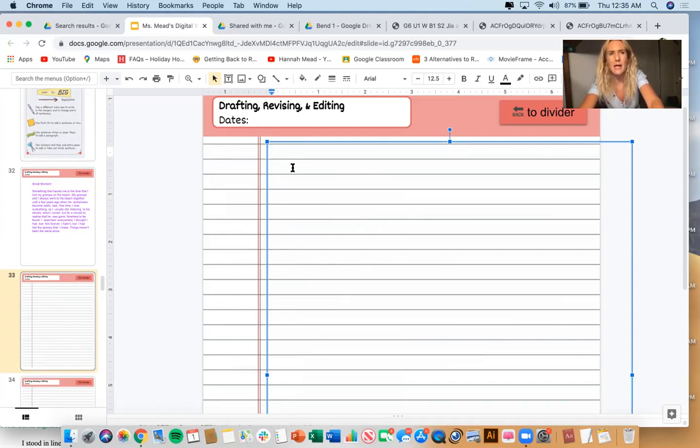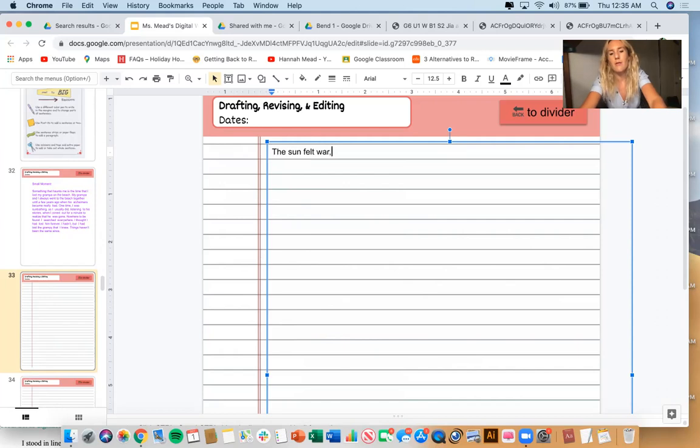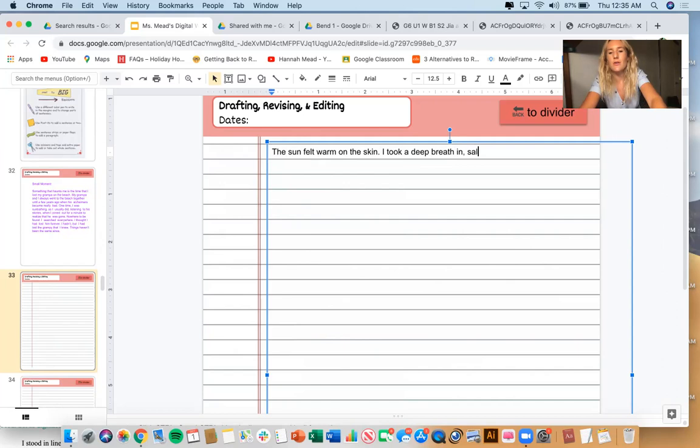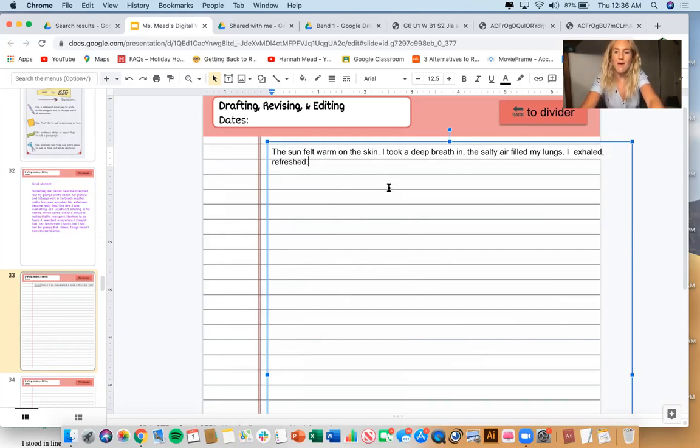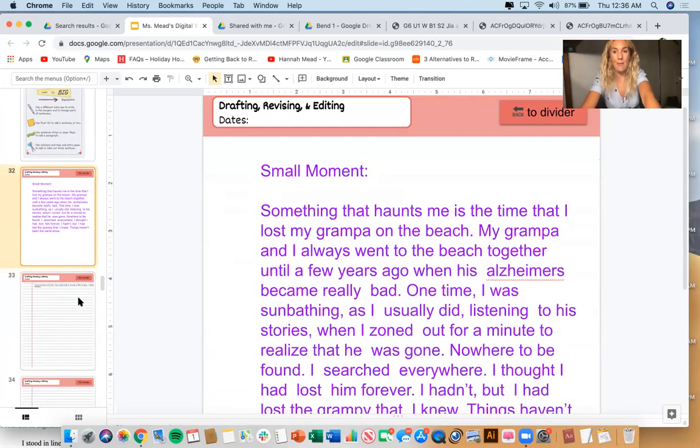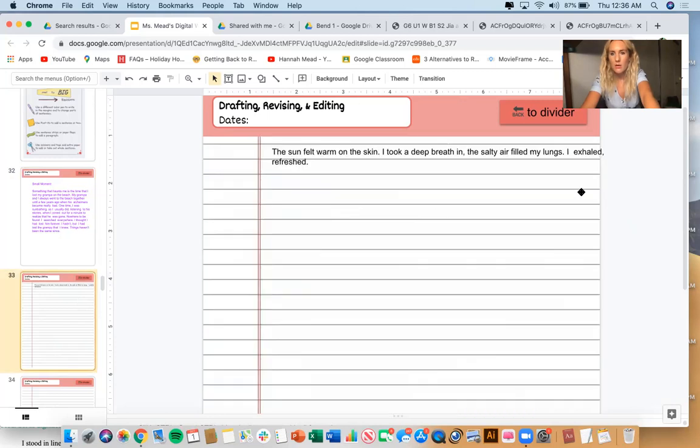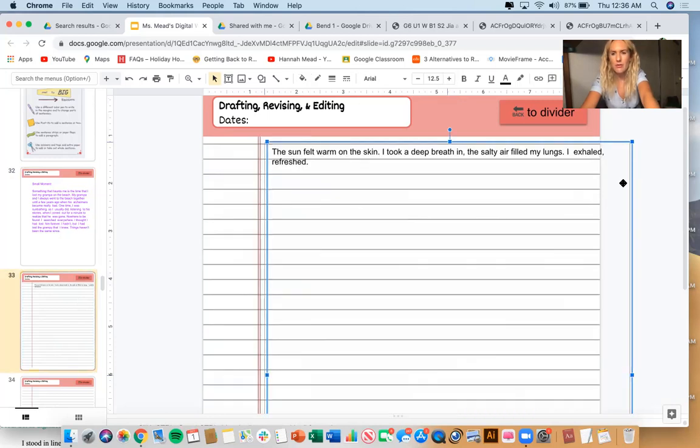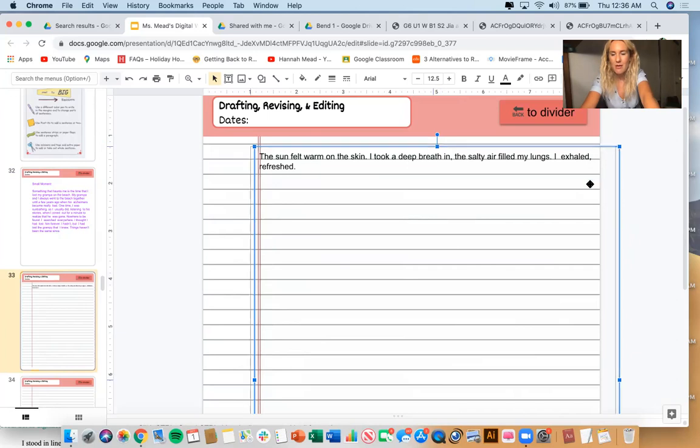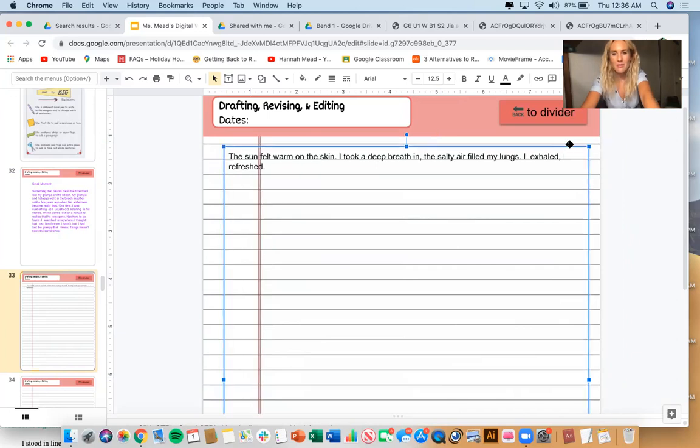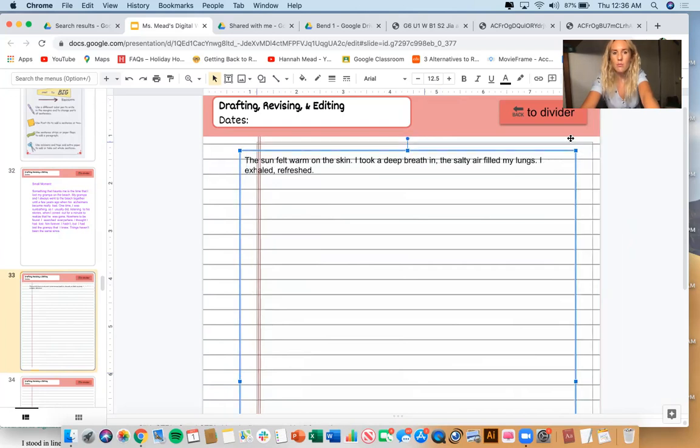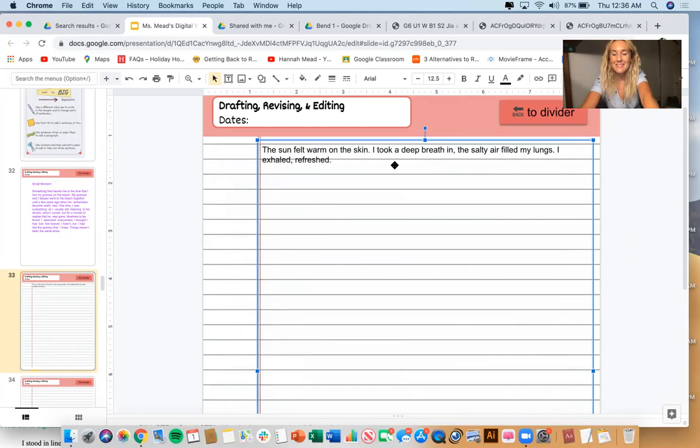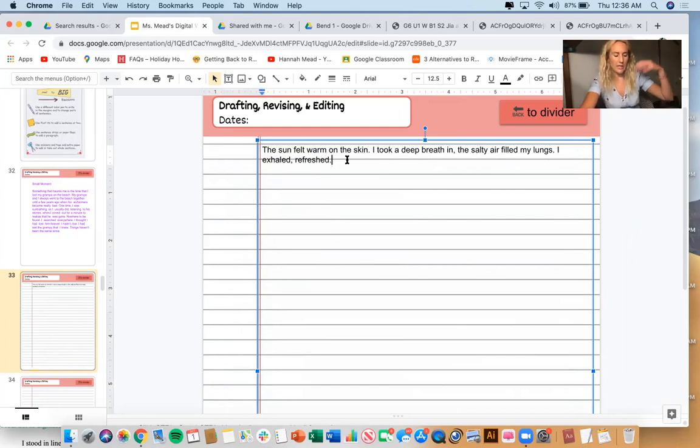So maybe I can show that by saying the salty air filled my lungs. Do you see how I'm not just summarizing anymore? I'm really trying to capture it like a movie scene. What did I say? Do, think, feel. Do you see some of those details here already? You might be noticing through the sensory details I'm using. What I felt, what I smelt. Okay. Let me keep going. Maybe I can try. What did I say? What did I do?